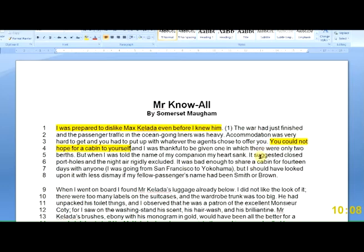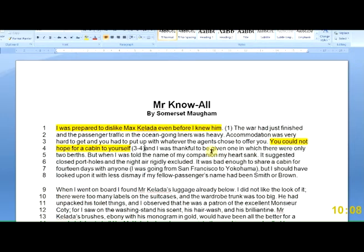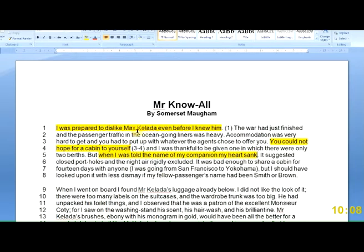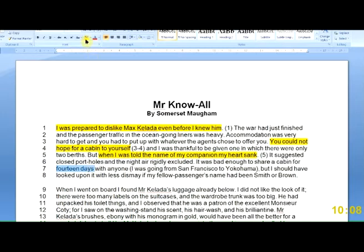After highlighting, I'm going to put the line number in the margins. 'I could not hope for a cabin to yourself' — that's lines three to four. 'I was thankful to be given one of two berths.' 'When I was told the name of my companion, my heart sank' — that's line five. The two things we have: I was prepared to dislike Mr. Colada; I had to stay with him; and when I found out his name, my heart sank. 'It was bad enough to share a cabin for 14 days' — that's important. How long are they together? 14 days. That's line seven.